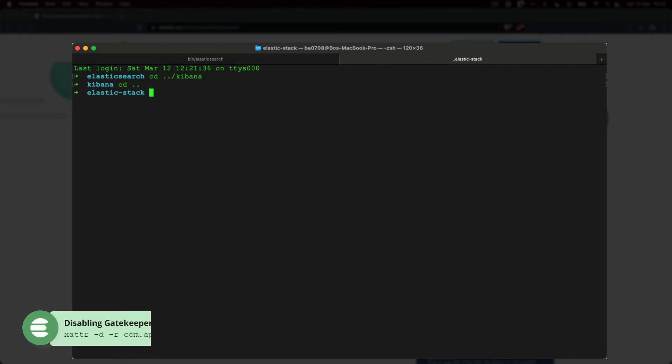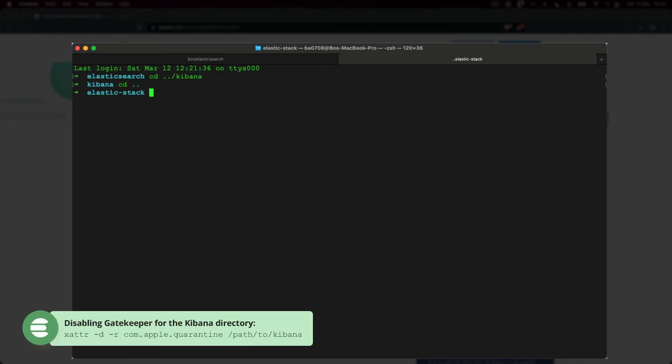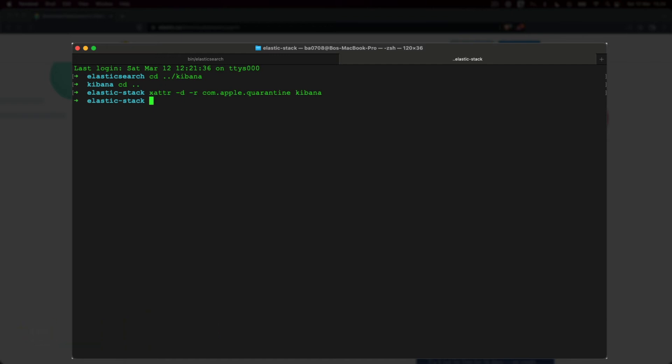I will just type in the command. You can find it within the GitHub repository if you want to copy it. The last argument is the name of the Kibana directory, so be sure to change that if needed. Alright, that's that.